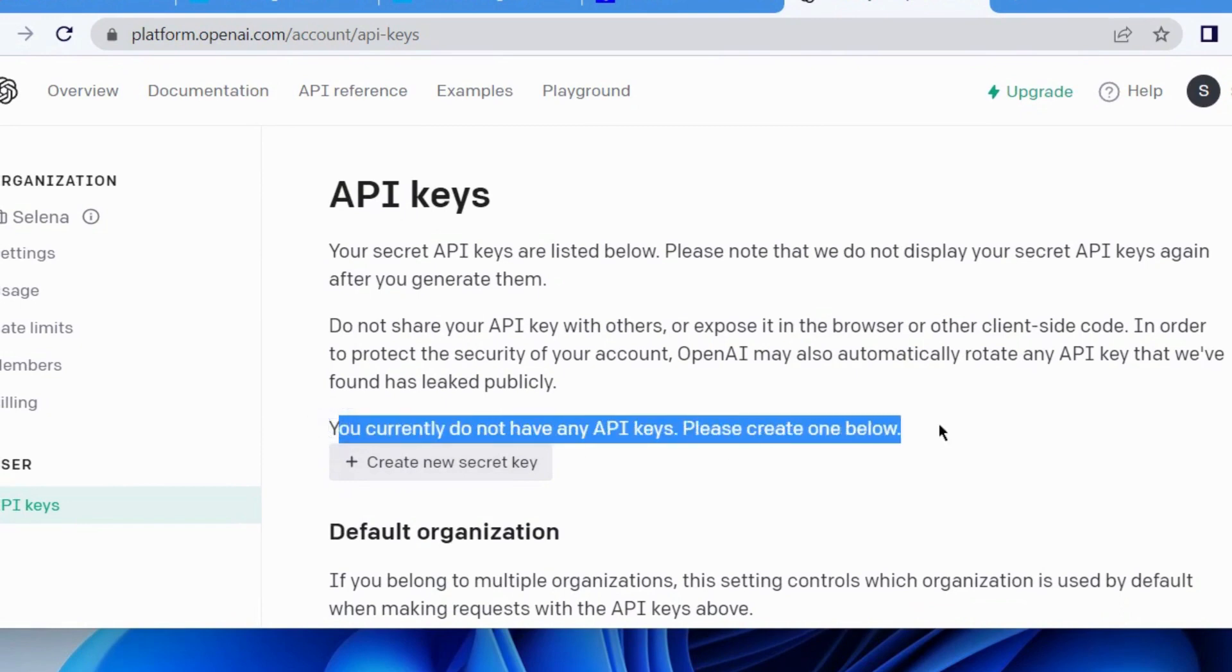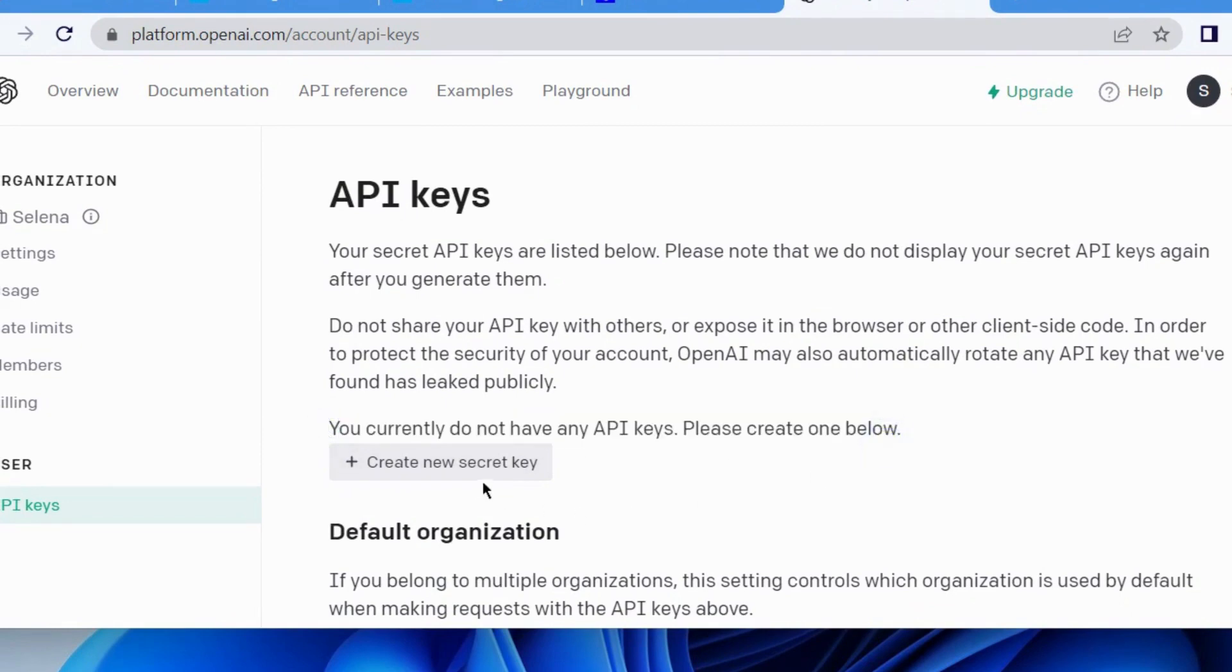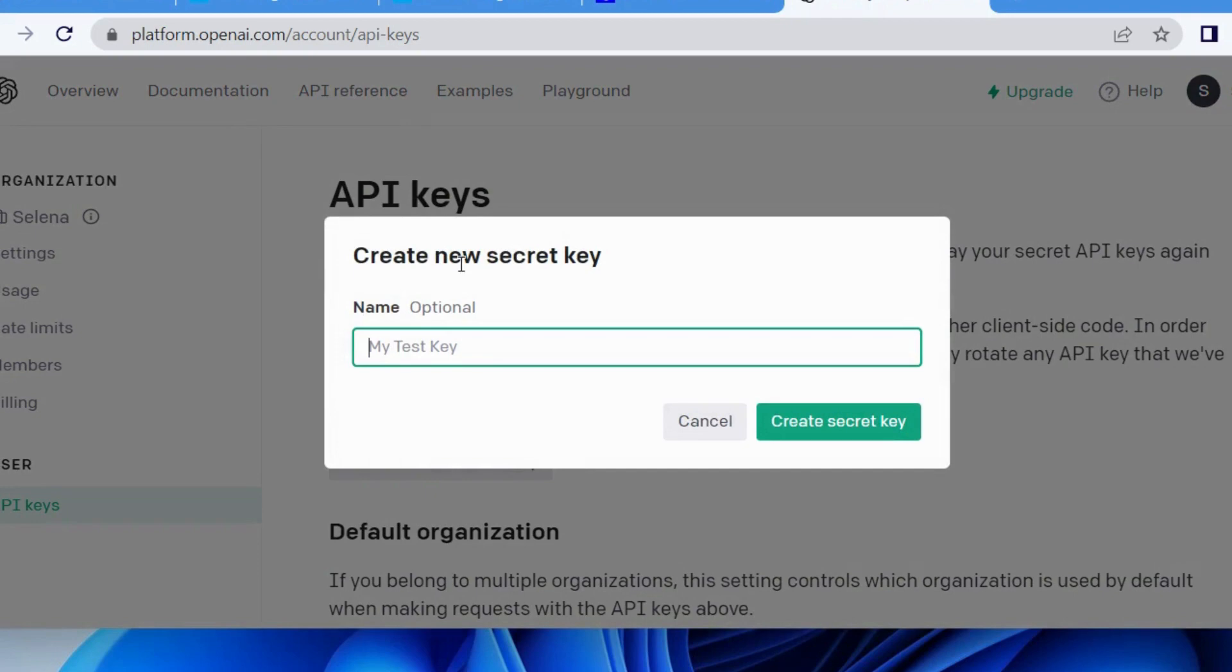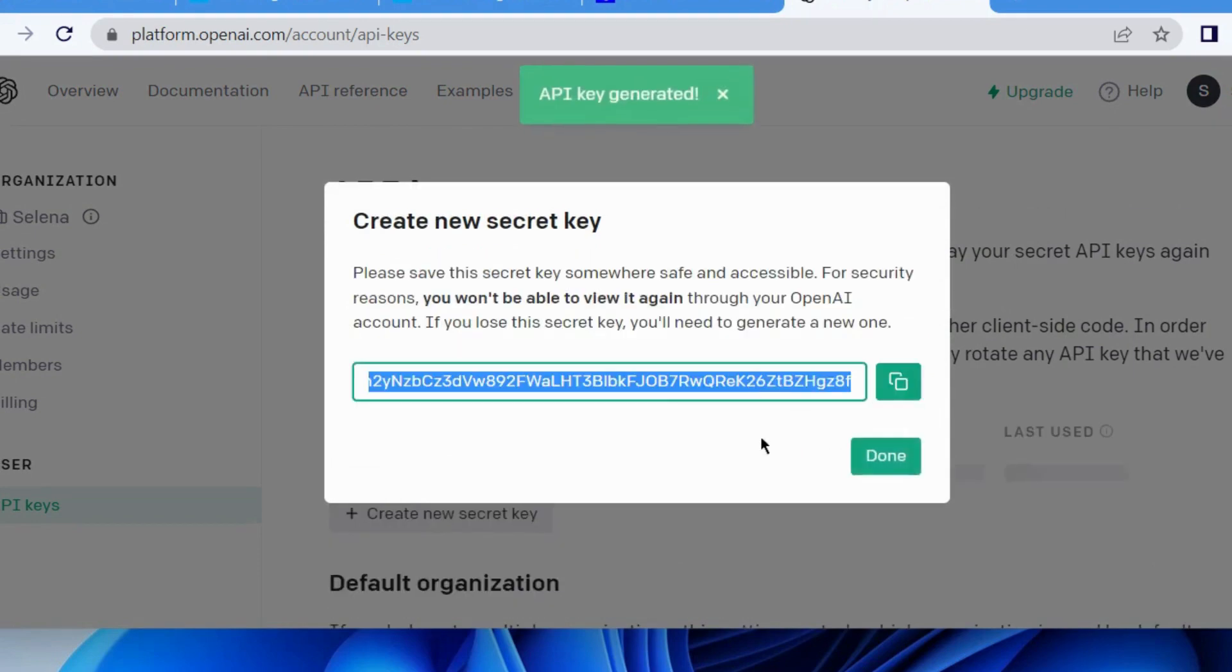You currently do not have any API keys. Please create one and here create a new secret key and choose Create Secret Key. And this is your API key.